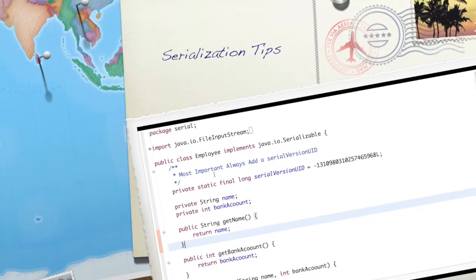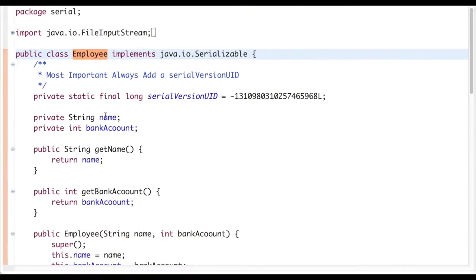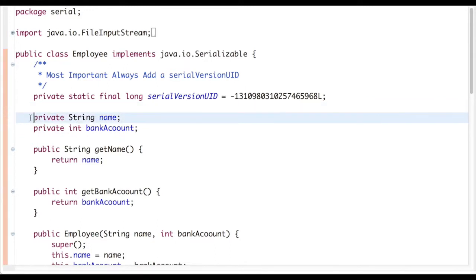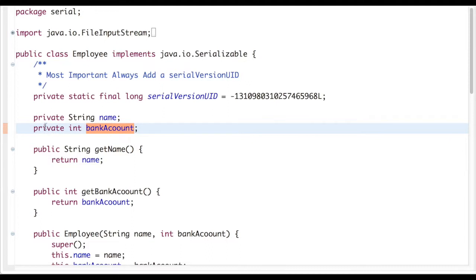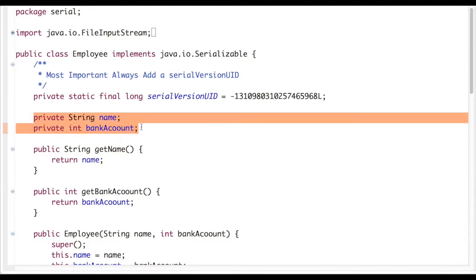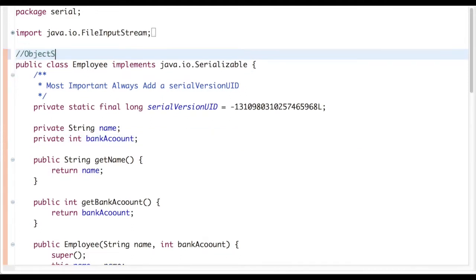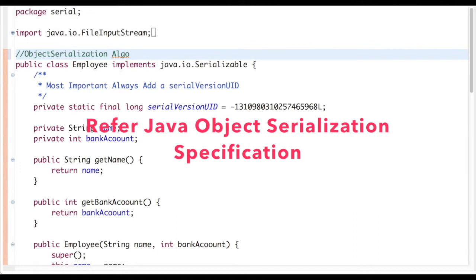In front of me I have a program with an Employee class which needs to be serialized. Serialization means I have to write the state of the object to a file or transmit it over the network. The state of the employee object — the name and bank account — needs to be stored in a serialized form. For this, we always refer to the object serialization algorithm defined by JVM.